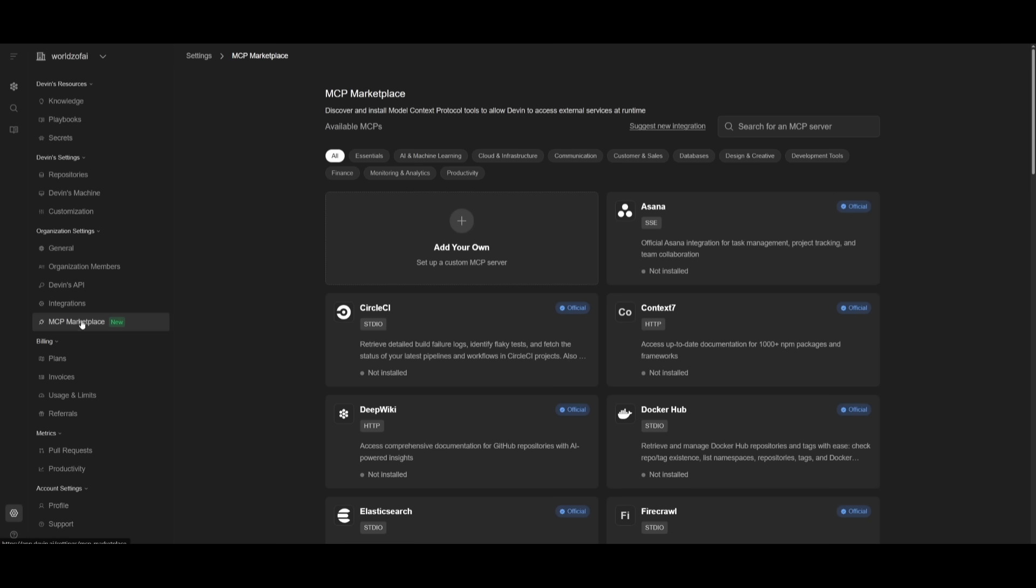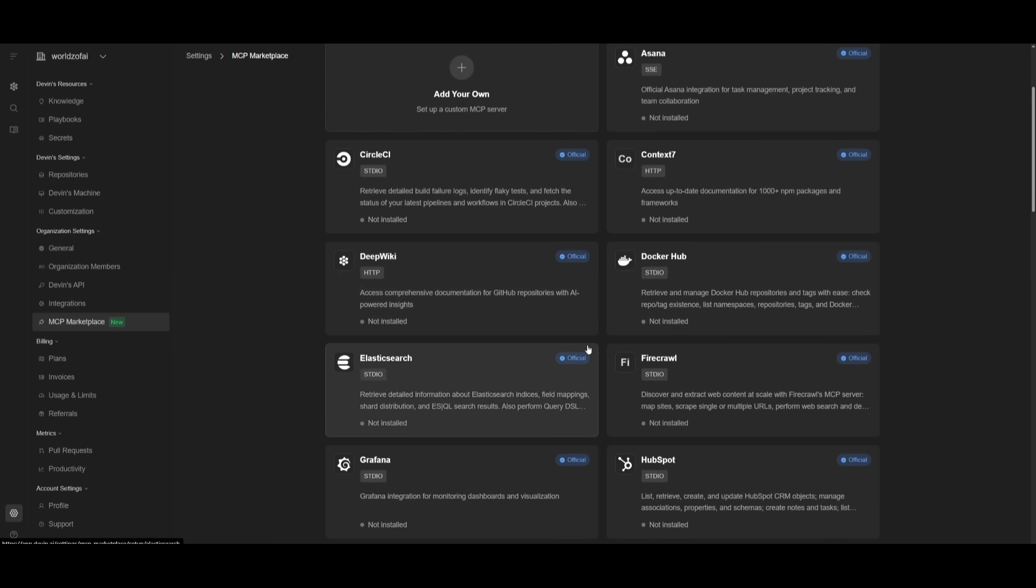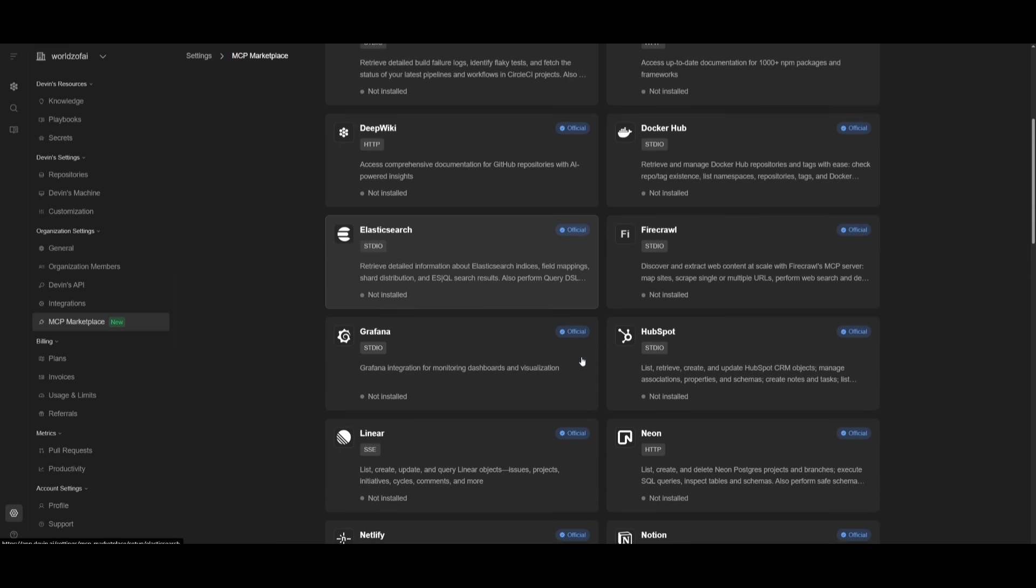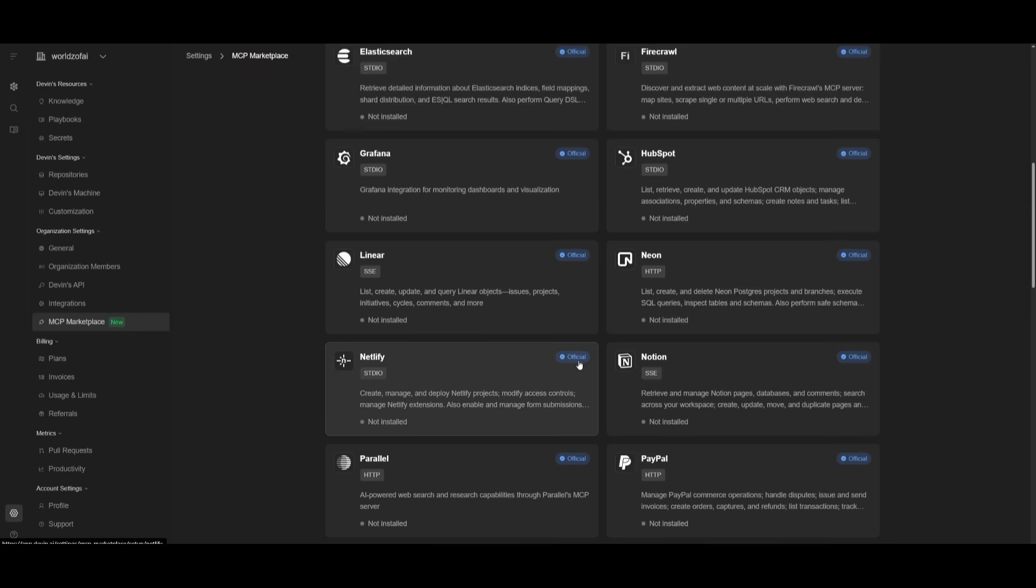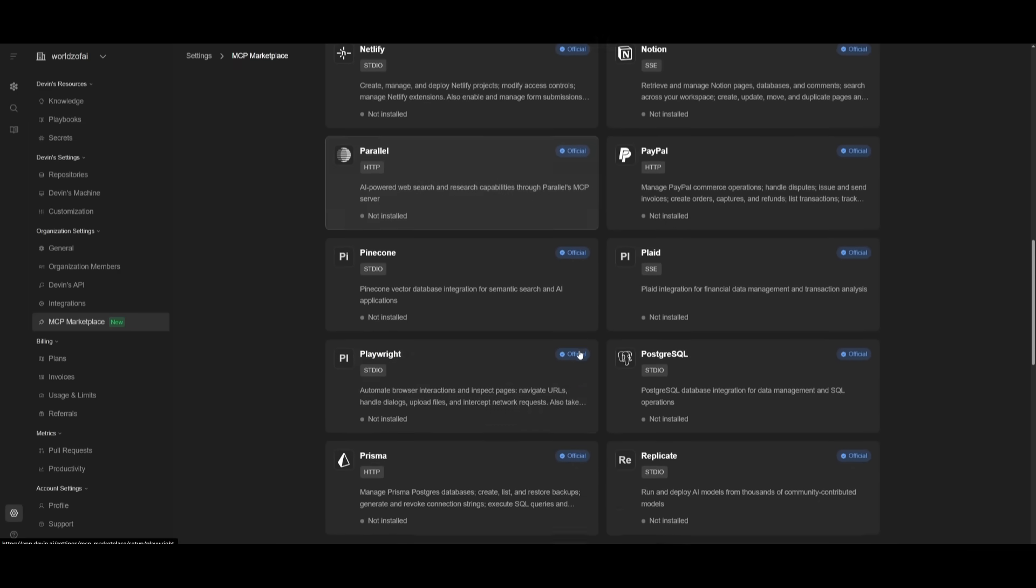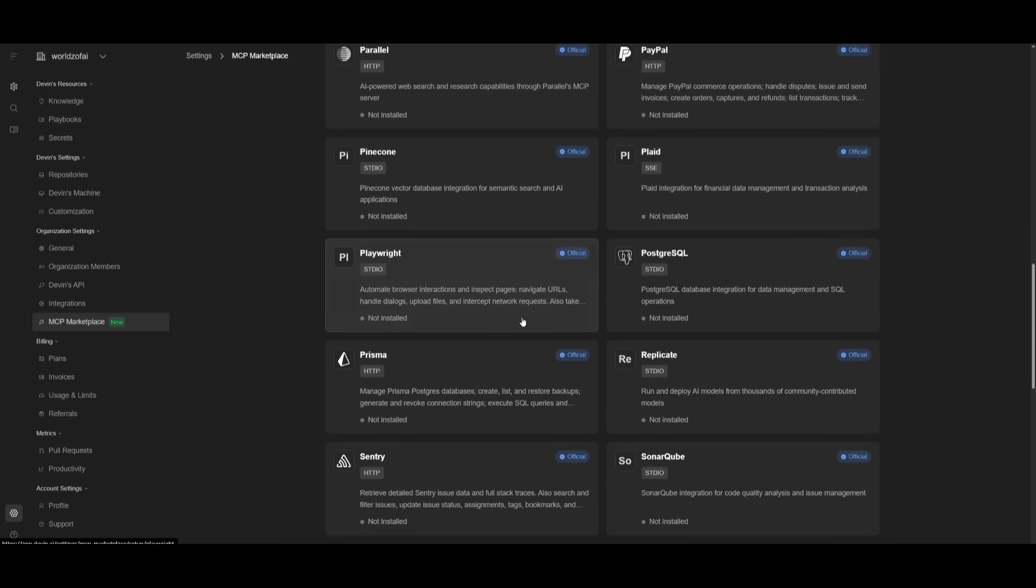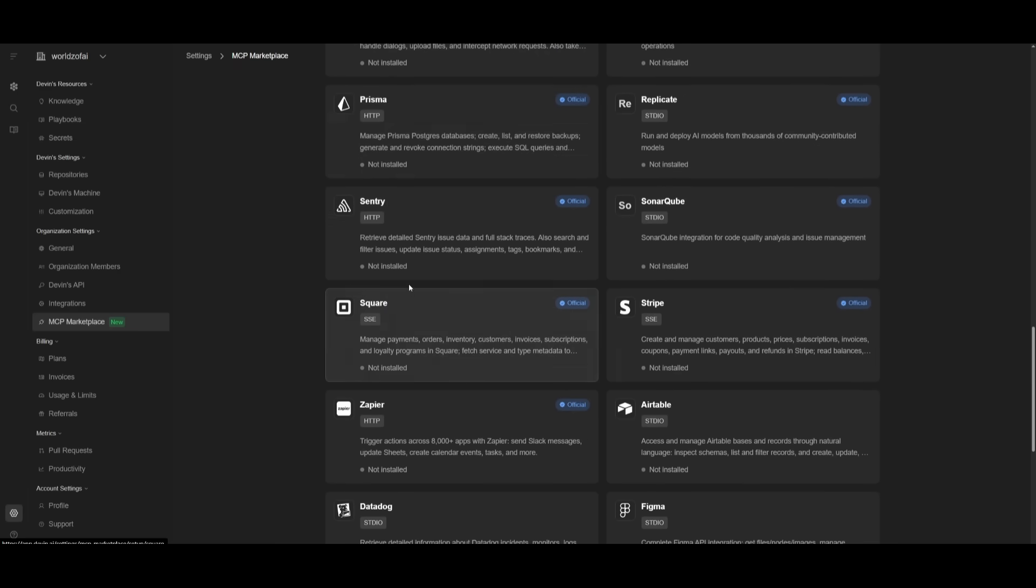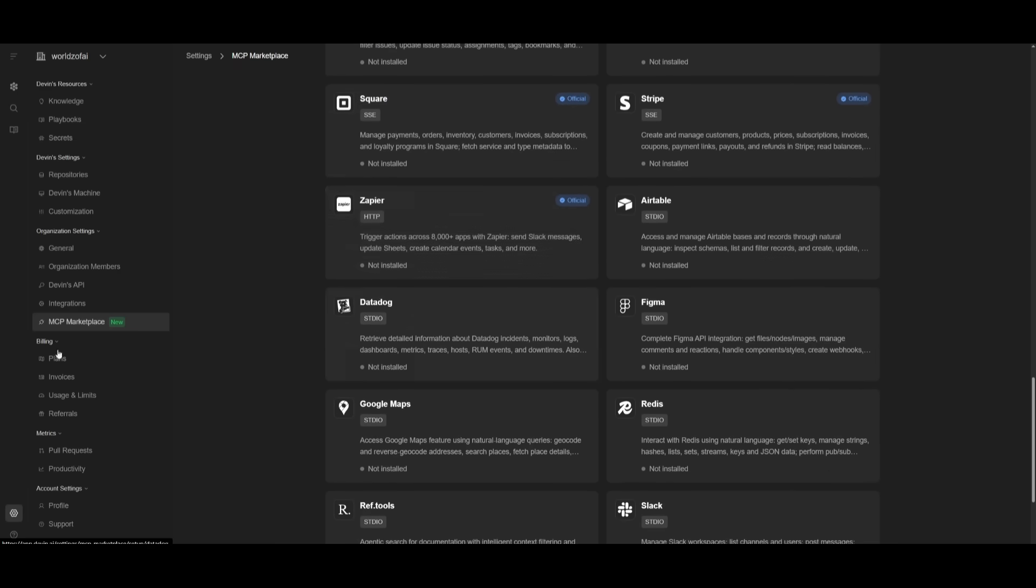They've also integrated an MCP marketplace, which enhances Devin's flexibility even further. You can now use these different tools to enhance the agent's capabilities.